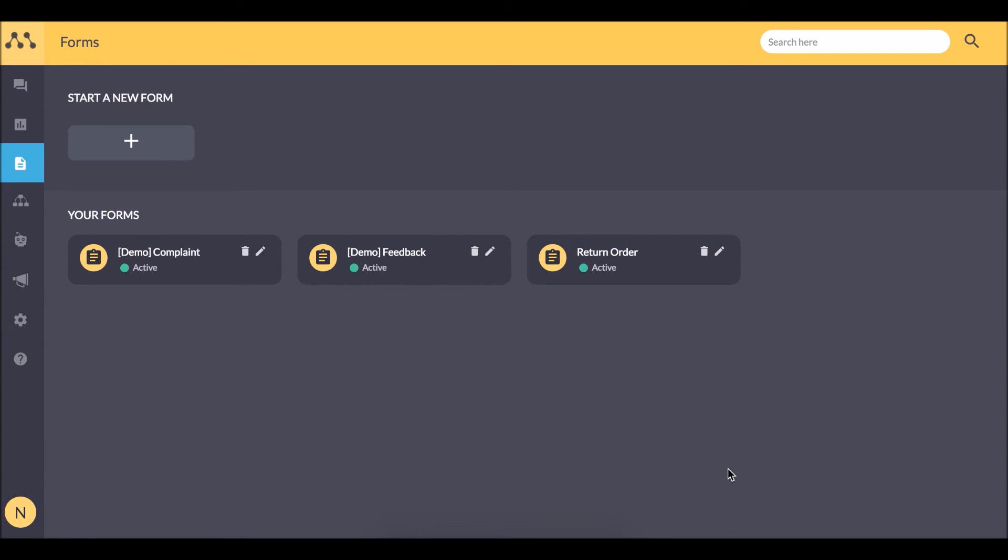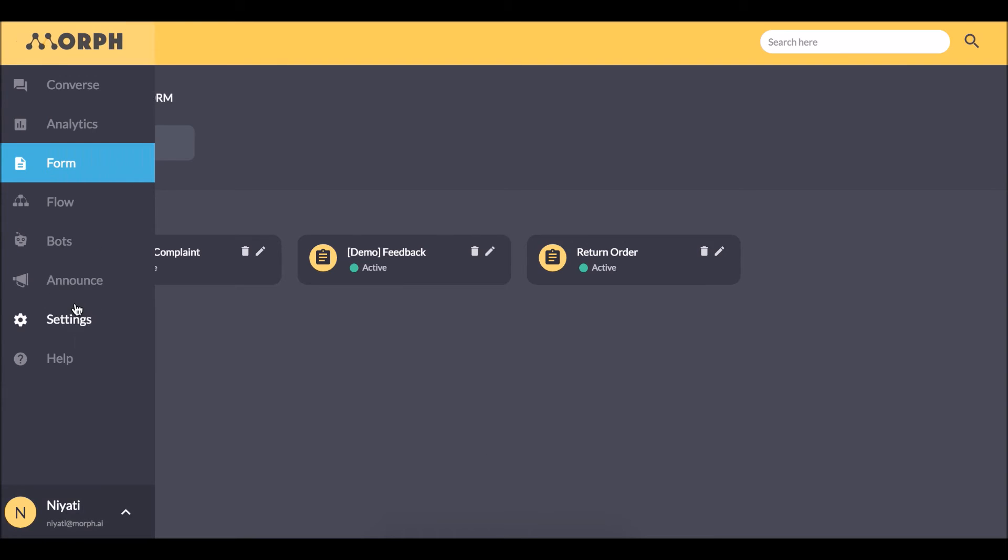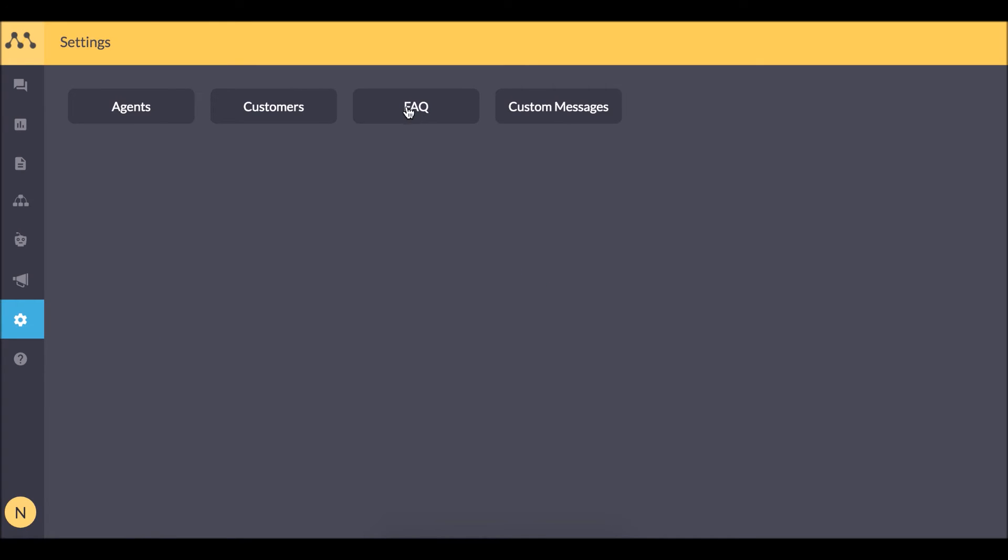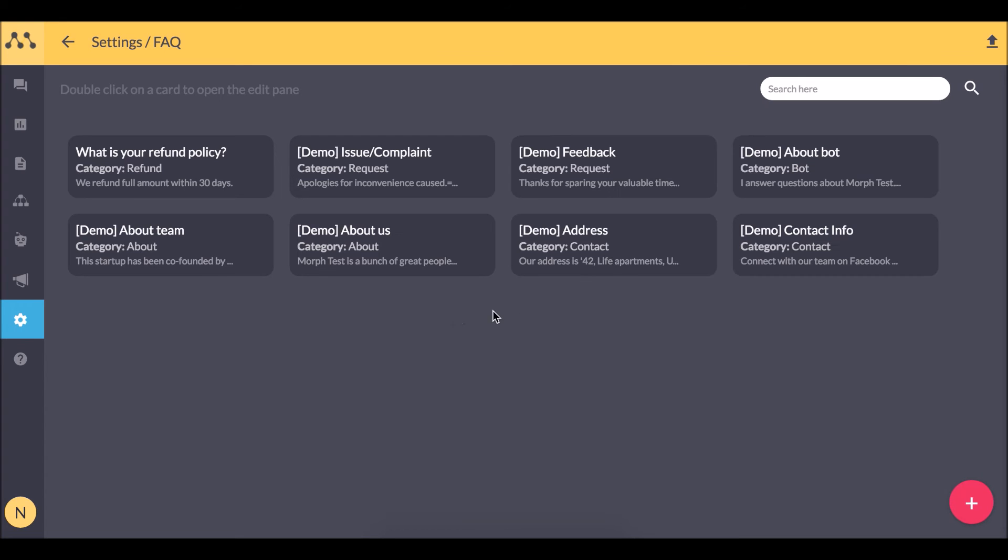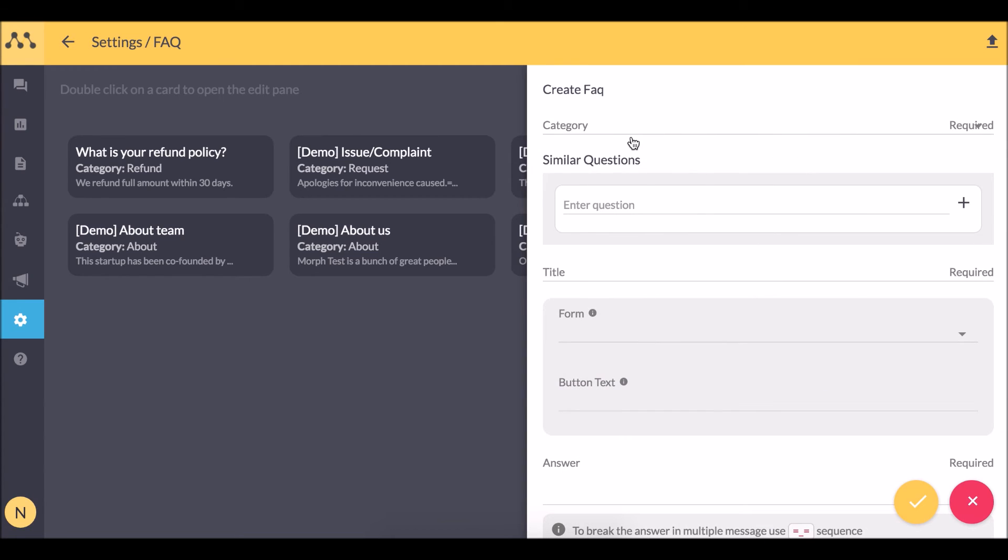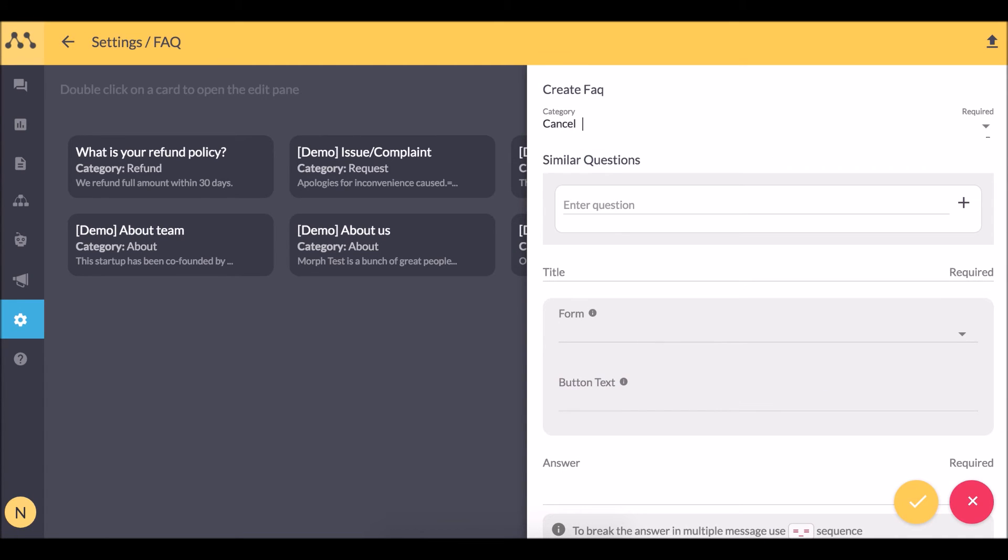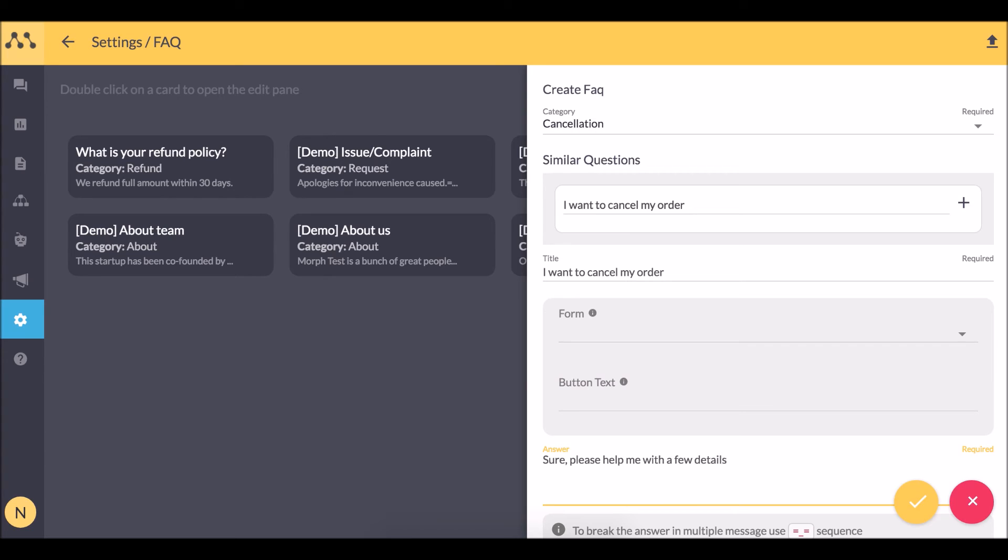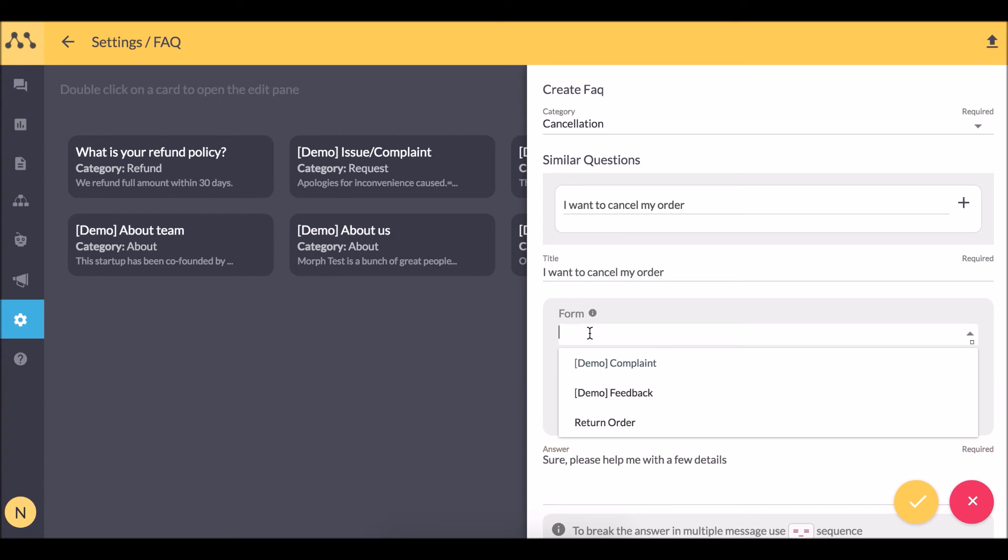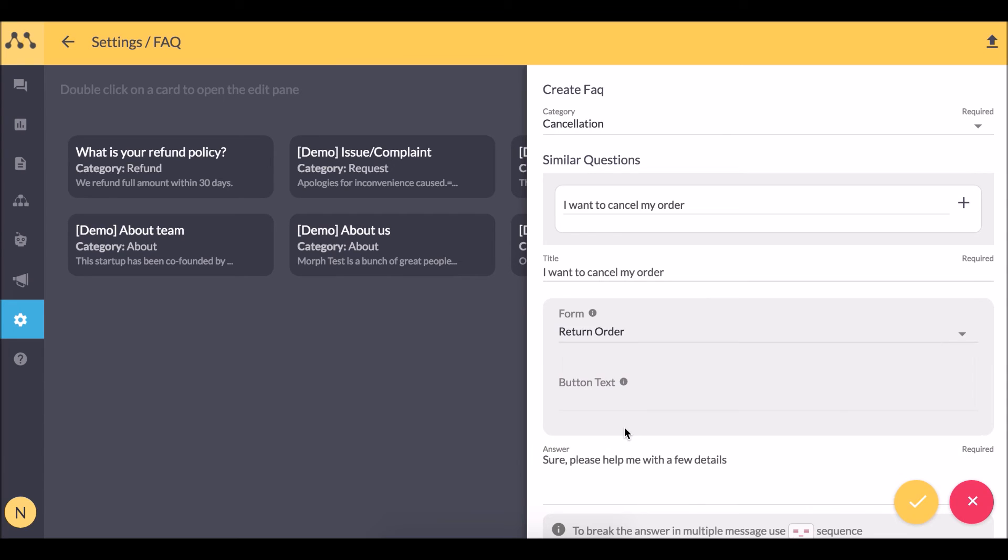Let me head to the FAQ and create a new FAQ. Here I can attach a form with this FAQ. And this turns into a conversational form for your users.